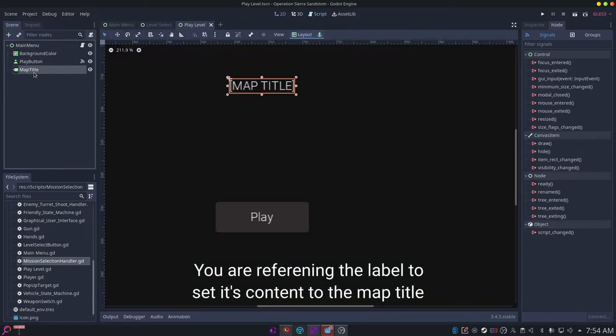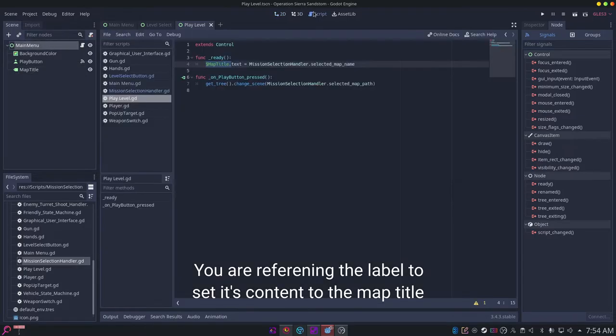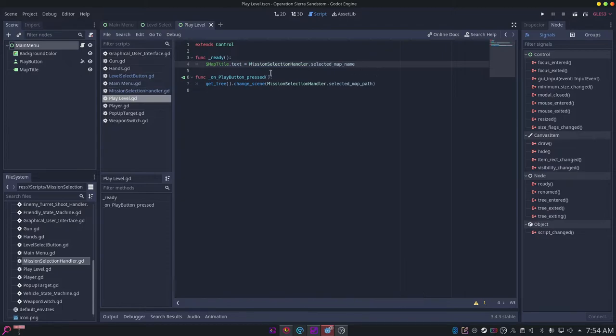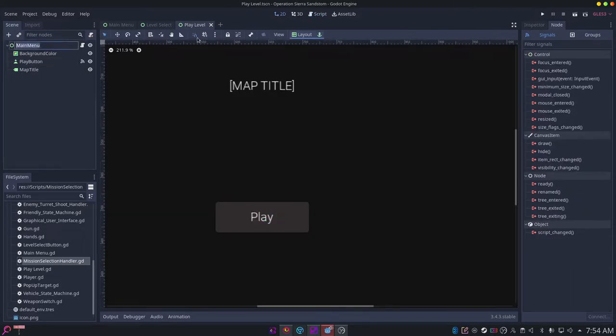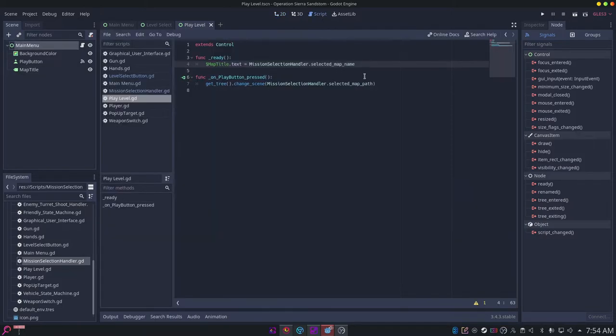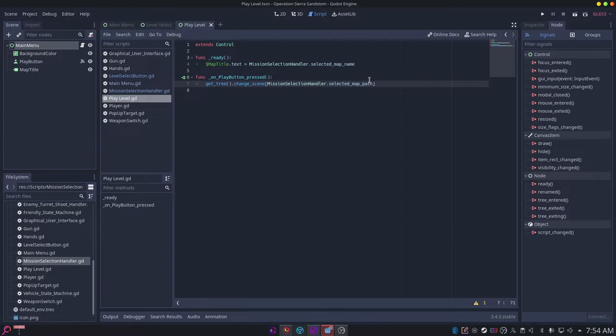Then you can connect this button to there, and whenever you connect that button, you want to say get_tree().change_scene_to mission selection handler dot selected map. So that will dynamically load in the map based on the variables you've given it here.